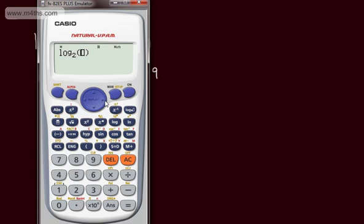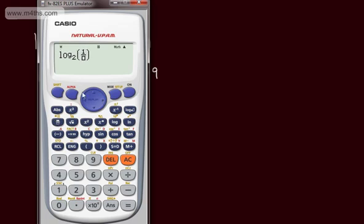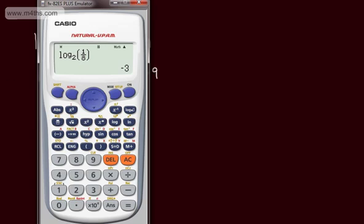On the calculator we can set different bases. Log to the base 2 of 4 — what power is 2 raised by to get 4? The answer is 2. What power is 2 raised by to get 8? The answer is 3. What power is 2 raised by to get one-eighth? That gives us minus 3. So 2 to the minus 3 is 1 over 2 cubed, meaning log to the base 2 of one-eighth is minus 3.